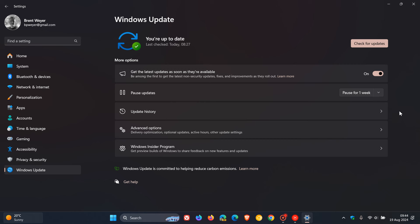And hopefully by that stage Microsoft would have sorted out the problem. But as mentioned, that's a couple of things you can do. And if you haven't installed the update already, which I think for most